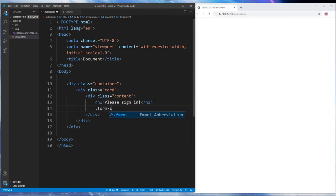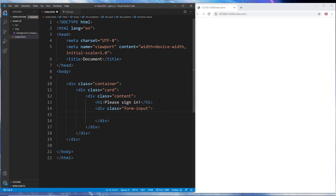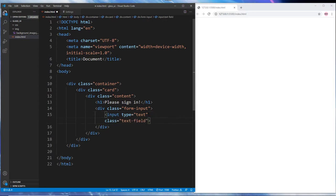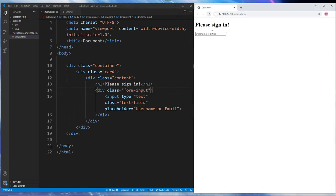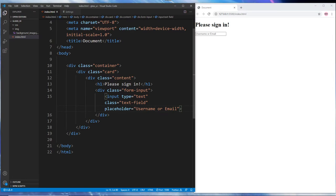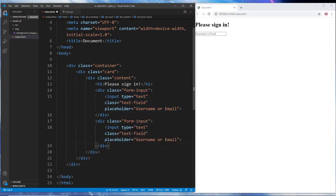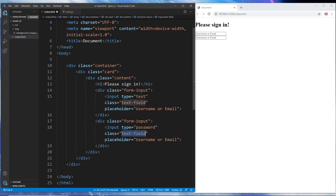We have a div with a class of 'form-input' to wrap around our first input, which has a type of 'text' and a class of 'text-field', with a placeholder of 'username or email'. We copy that and paste it to create the password field, changing the type attribute to 'password'. The class stays 'text-field' so we can target both elements and style them at the same time.